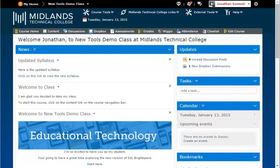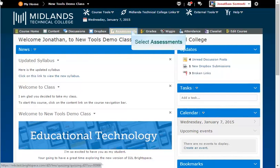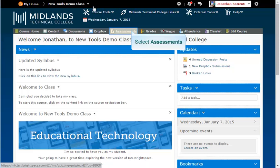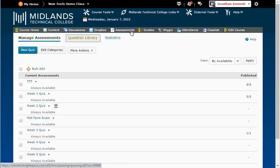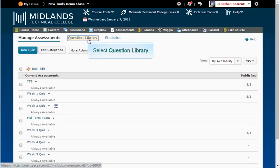First, log in to your D2L Brightspace account and go into your course. On the gray course navigation bar, click on the Assessments link. Notice the tabs at the top: Manage Assessments, Question Library, and Statistics. Click on the Question Library tab.